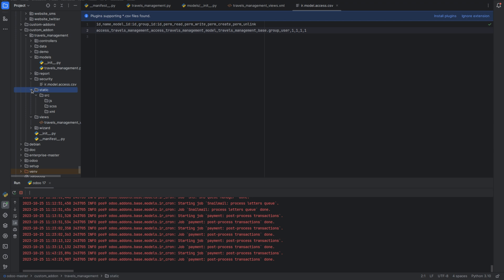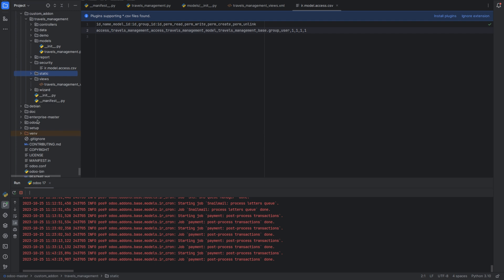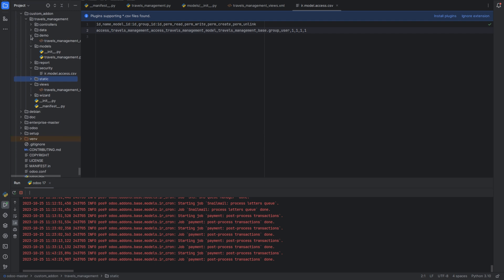The next directory is static. You can include static assets like JavaScript, CSS, QWeb templates, and image files in this directory if your module requires custom front-end enhancements.